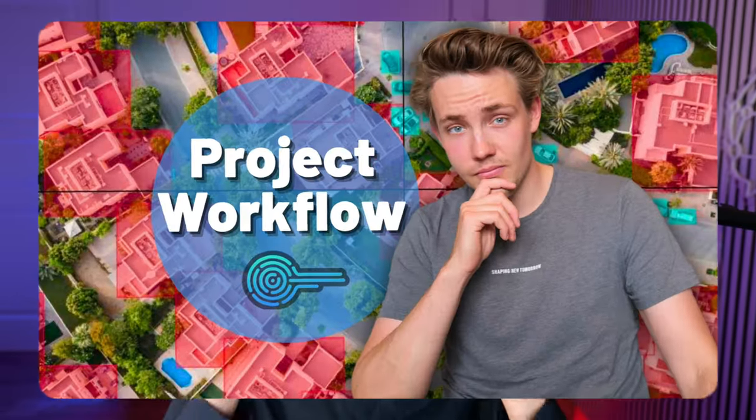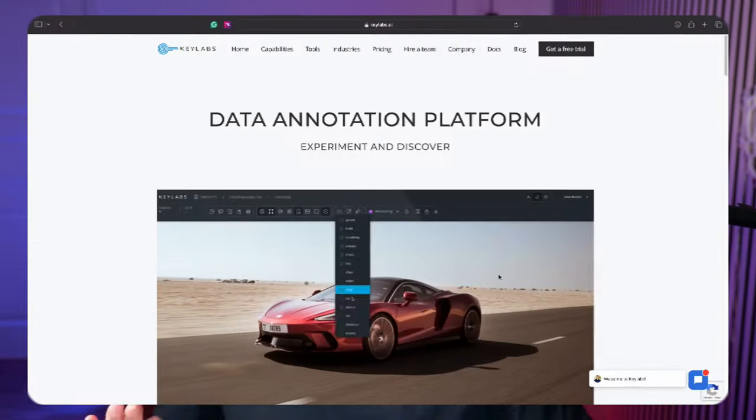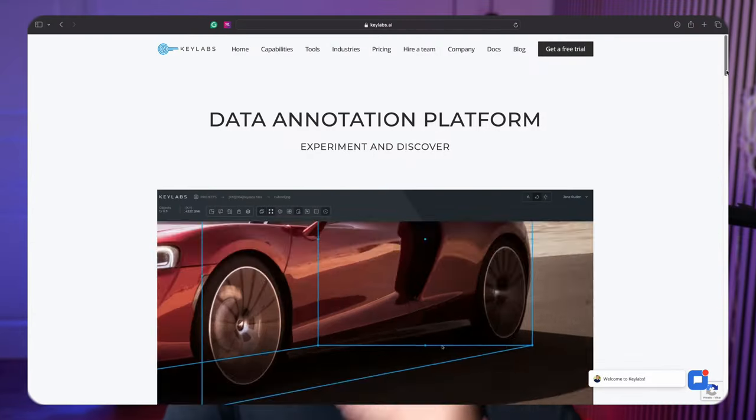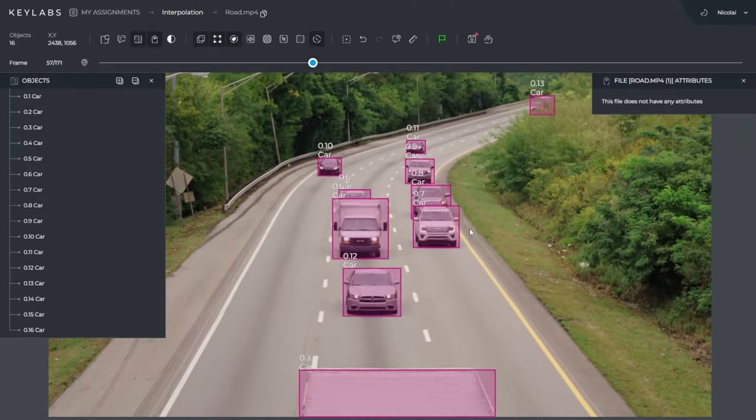Hey guys, welcome to a new video. This is the fifth video in the Keylabs annotation playlist. In this video, we're going to take a look at how we can do interpolation on video sequences.